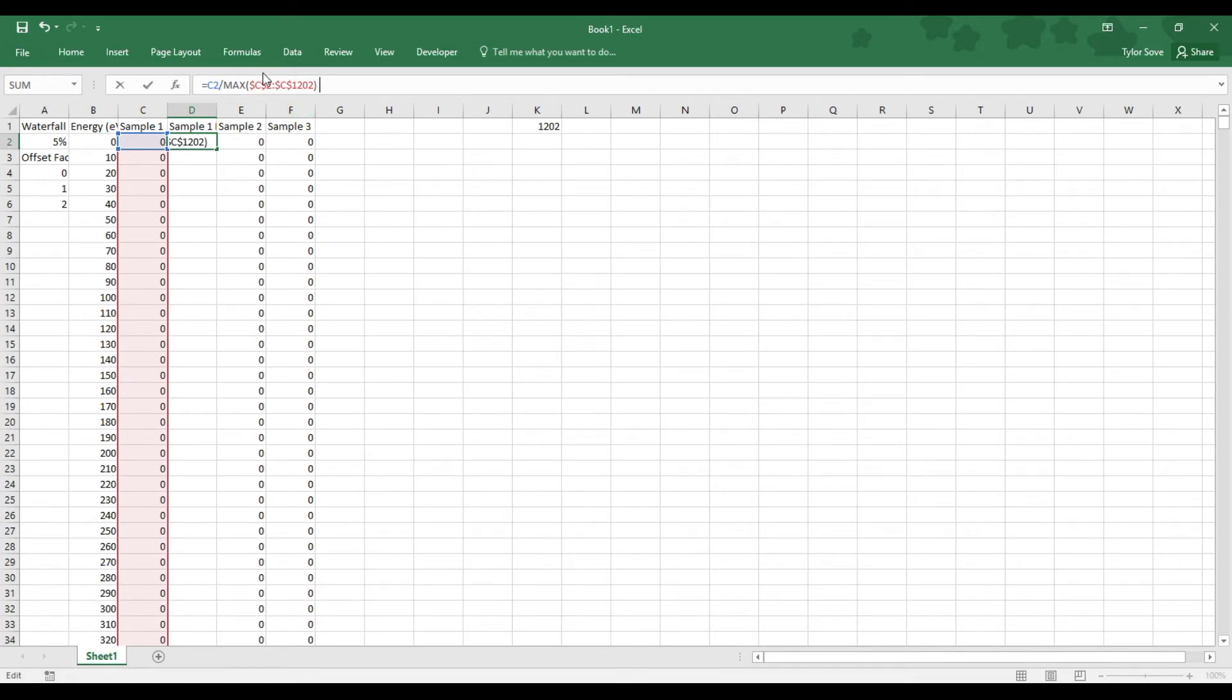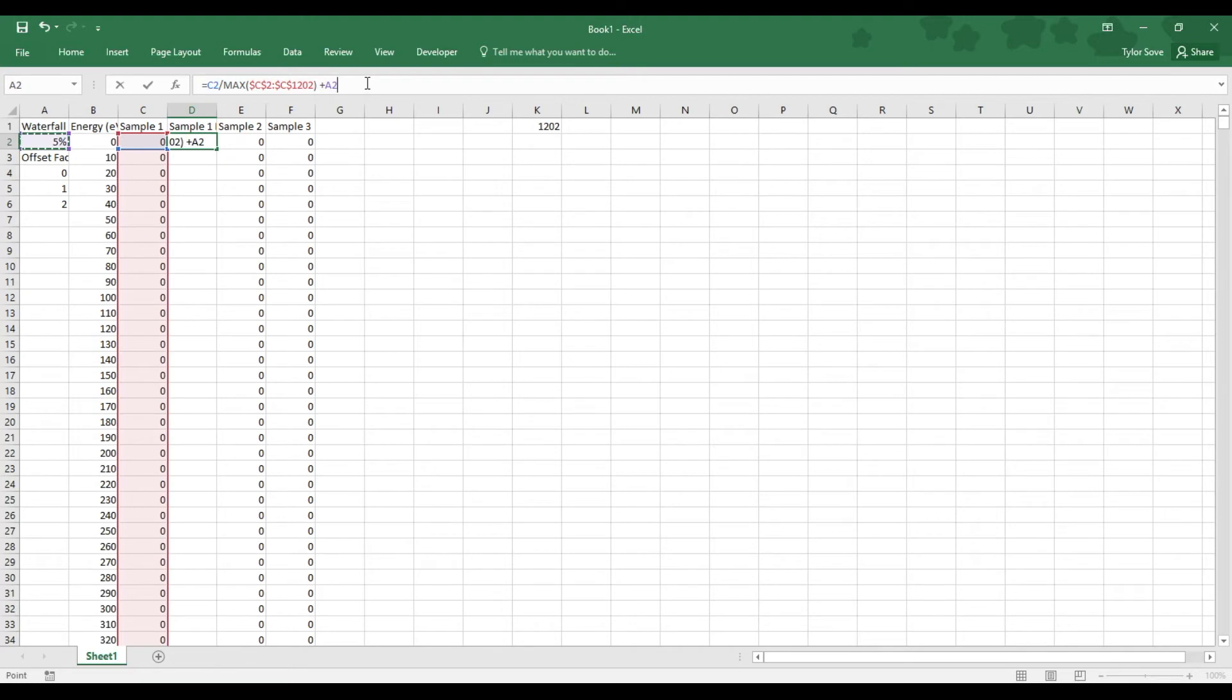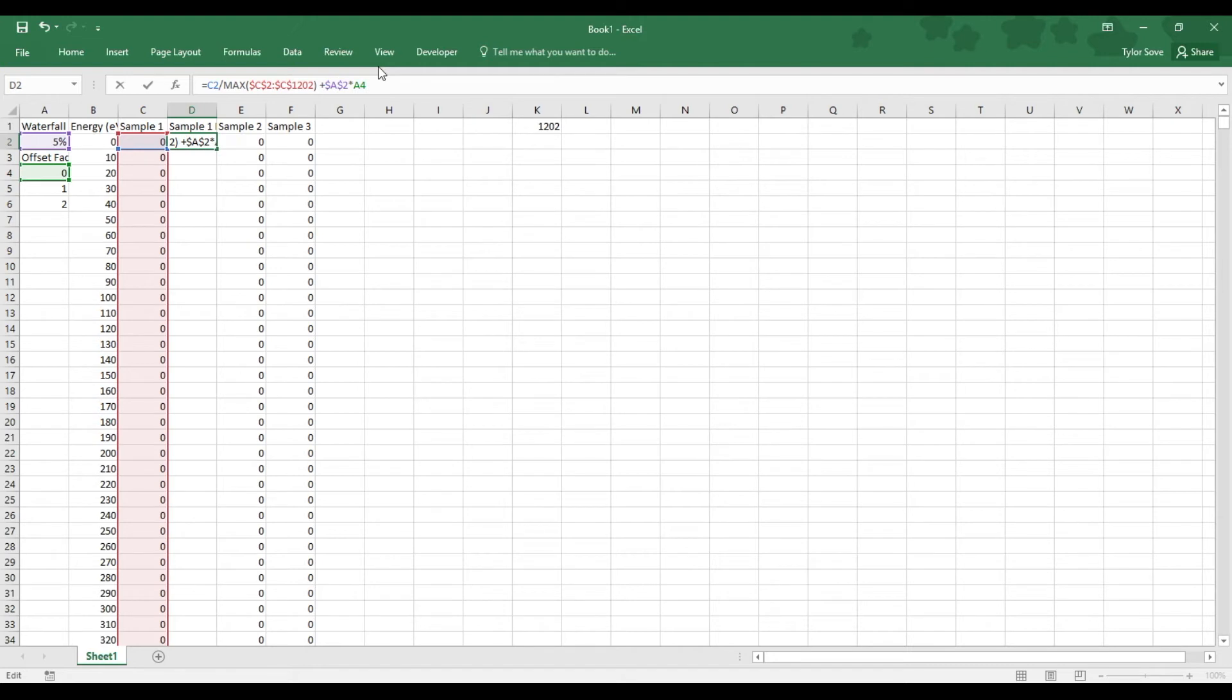I now need to add in my offset amount. I do this by adding to the normalizing this section right here. There we go. Now I want to make sure that I keep it constant the entire time, as these numbers I do not want to have changed either. This is what it should look like in terms of color coding and everything once you are done.